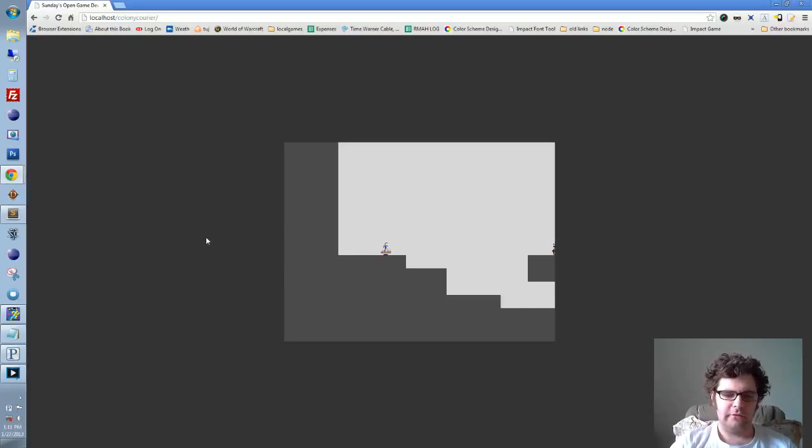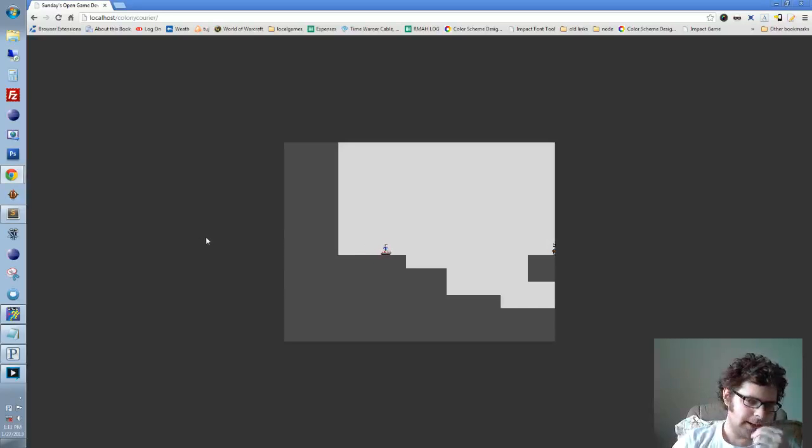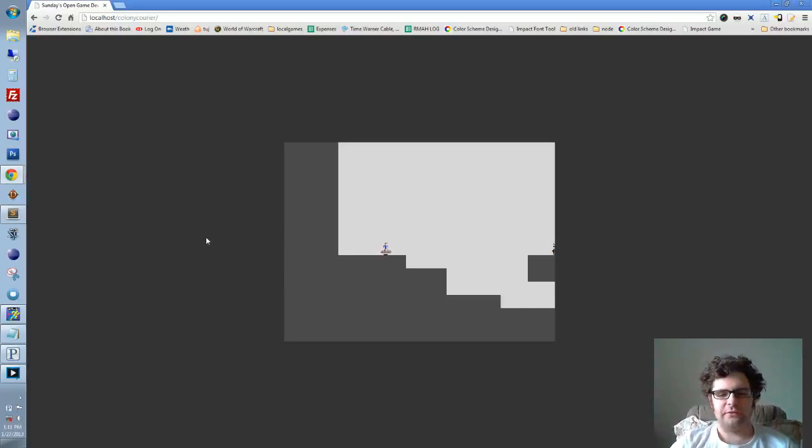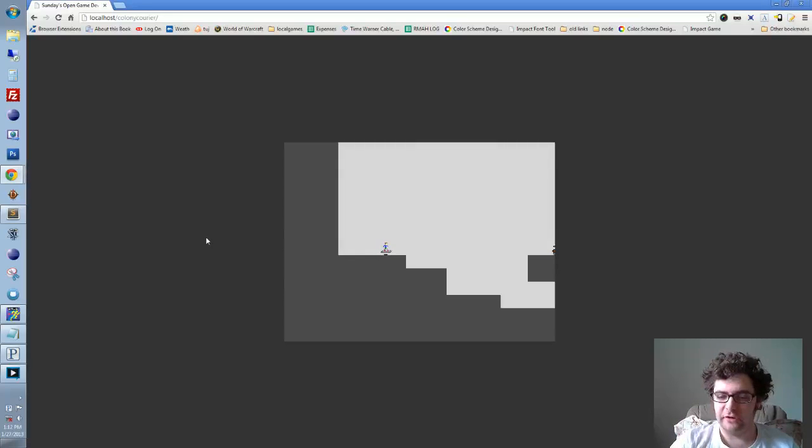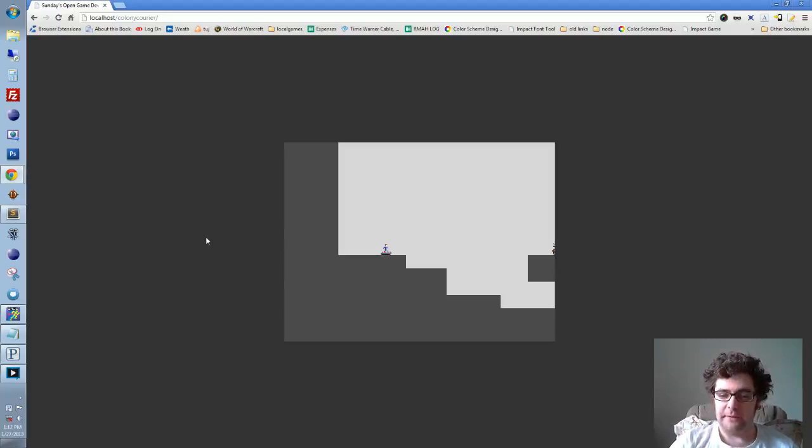Alright, so as you can see from last week there's now a shadow that changes, so as you get closer to the ground the shadow grows larger and it gets smaller when it goes back up.